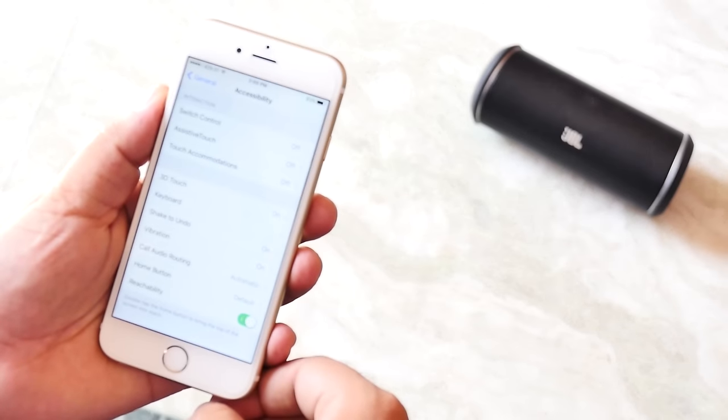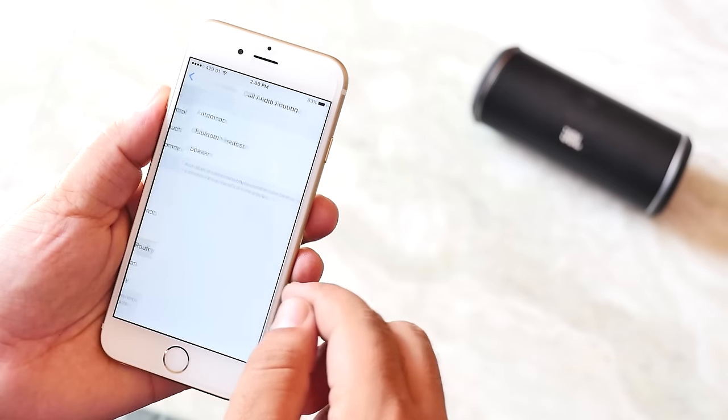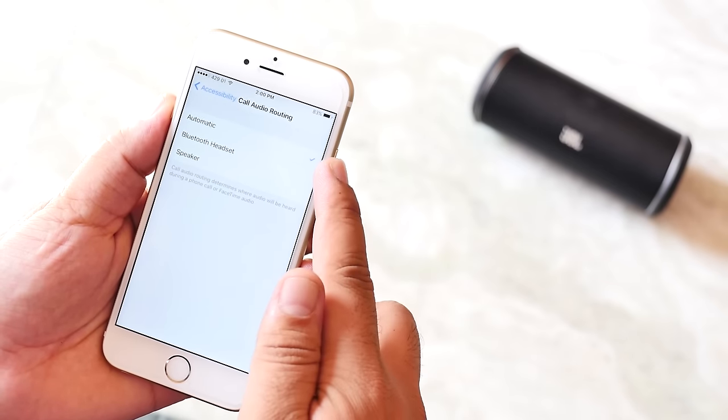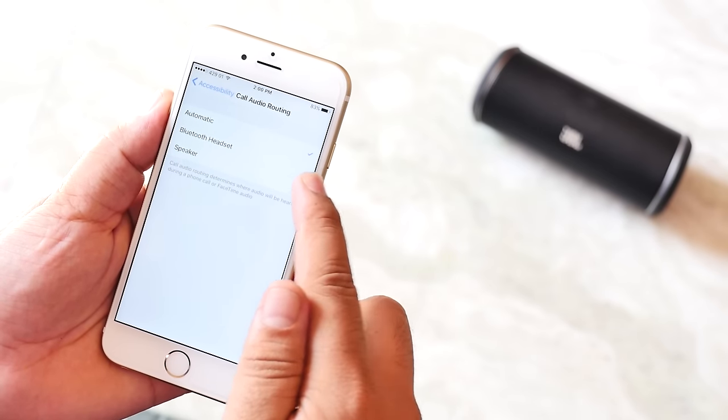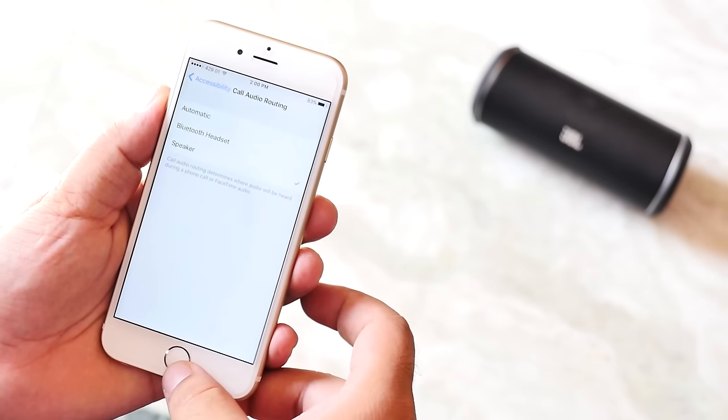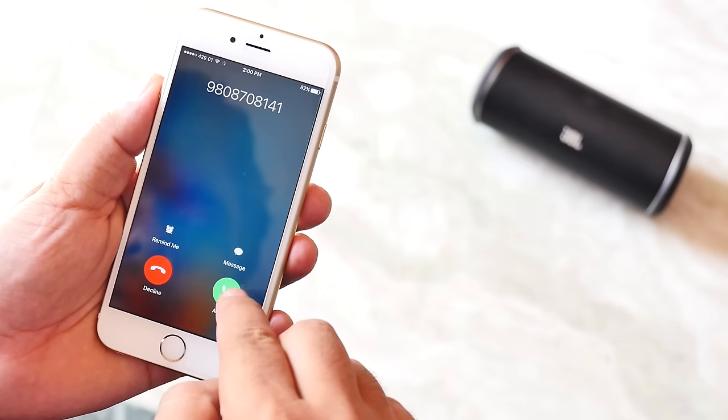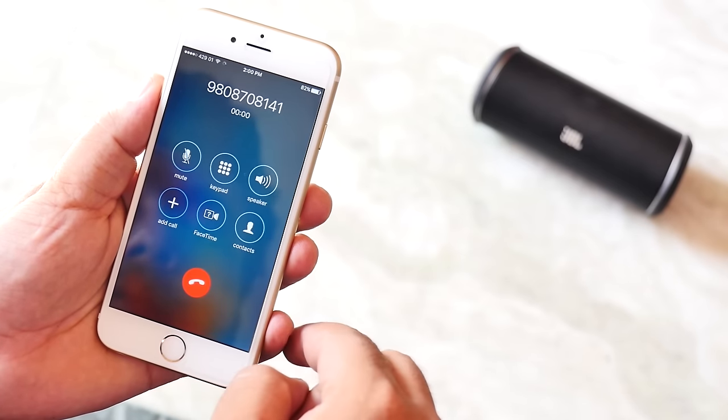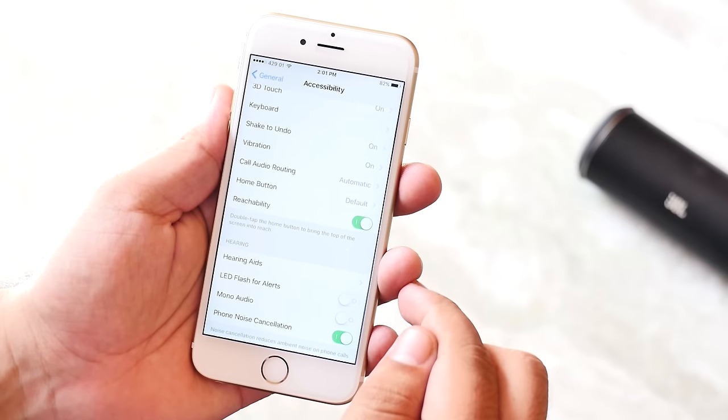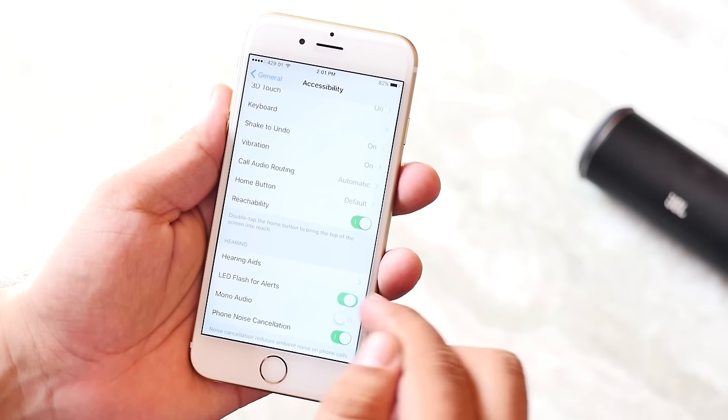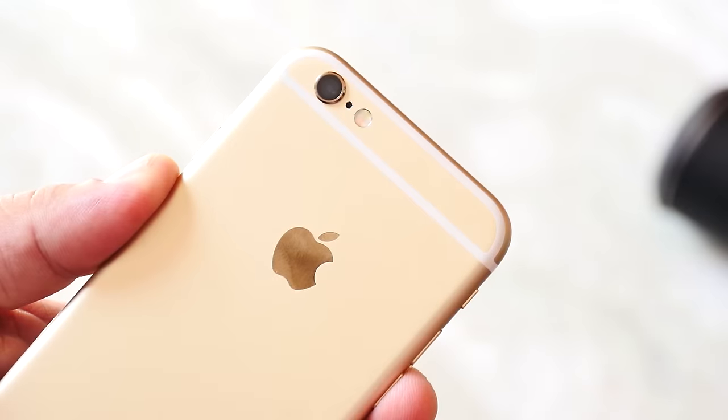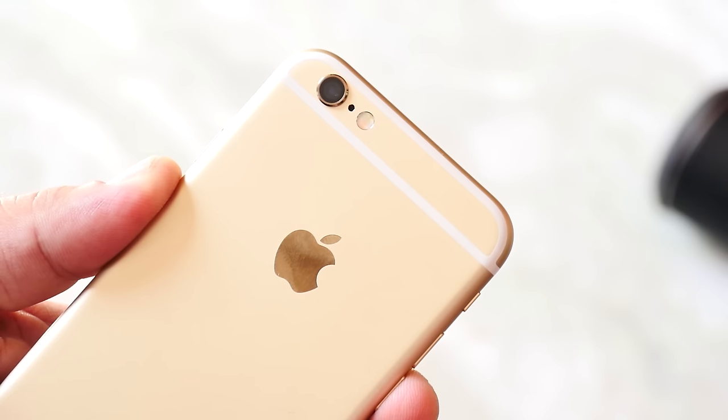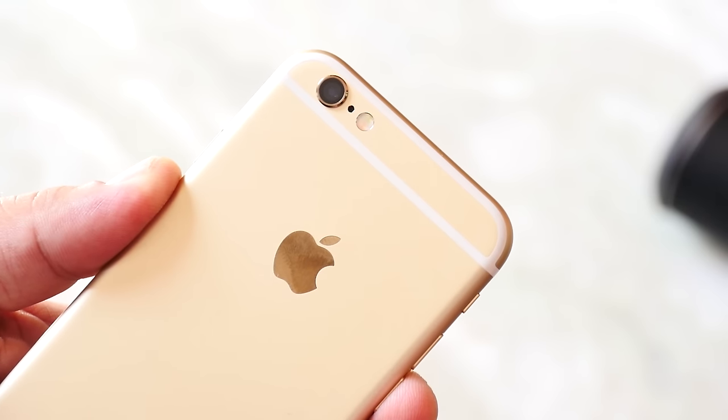Next is call audio routing. The call audio routing can be used to set your iPhone to directly route the incoming calls to your Bluetooth headphones or the loudspeaker. You can turn on LED flash for alerts which will make the LED flash when you get a notification, very handy if you like to put your phone face down.